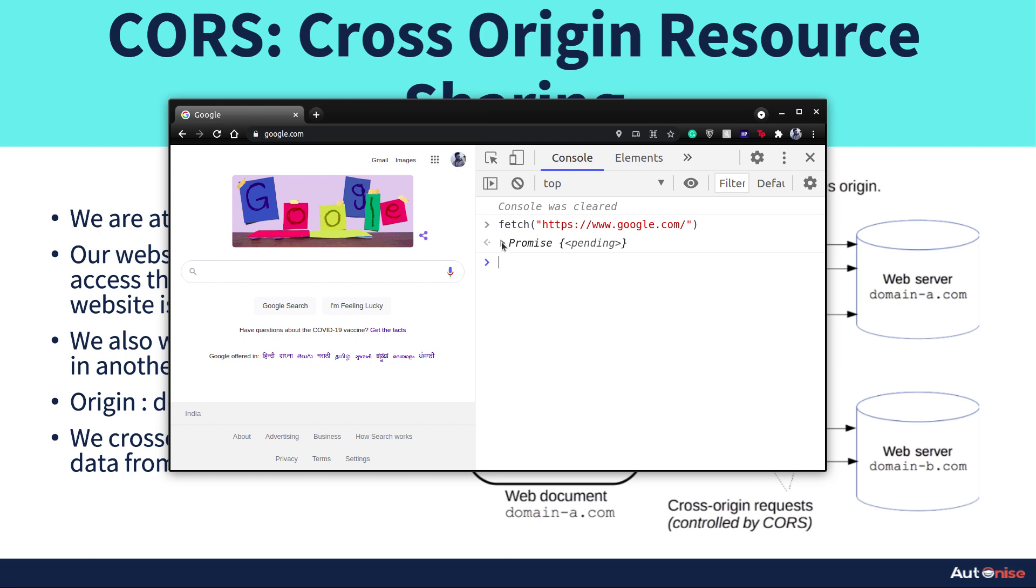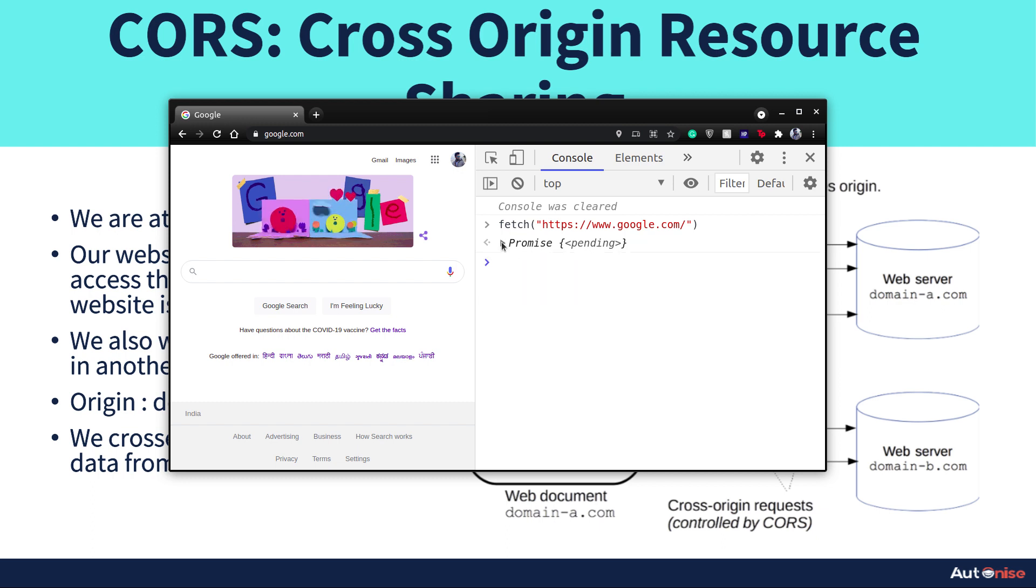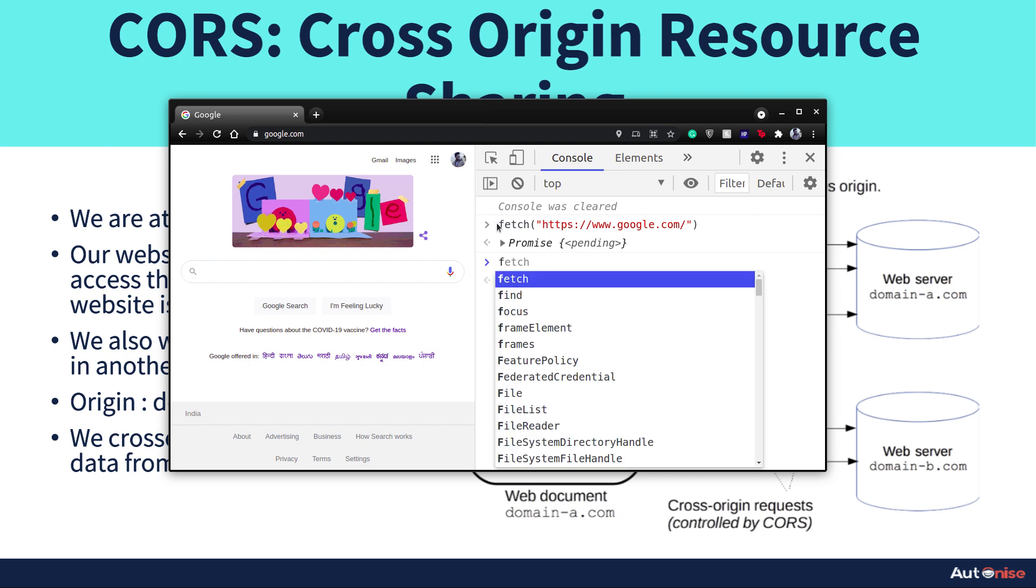You can see we got some results and it's successful. It's not showing any error.